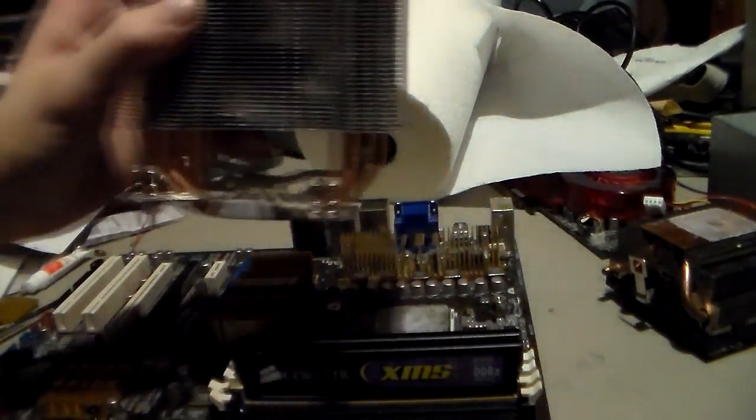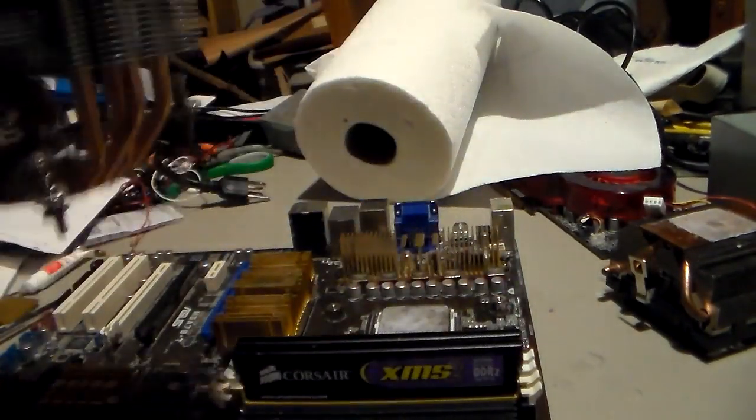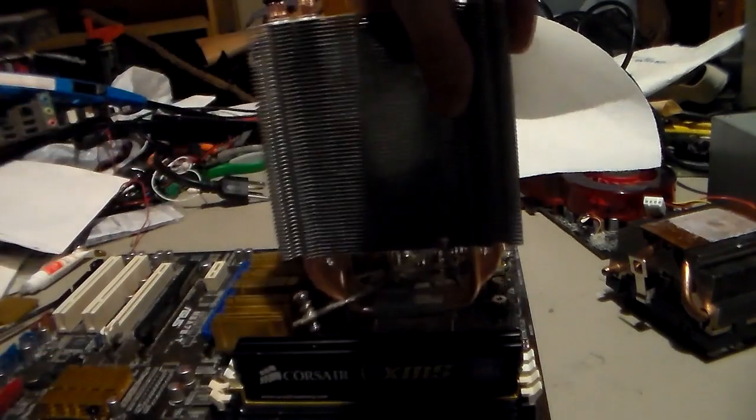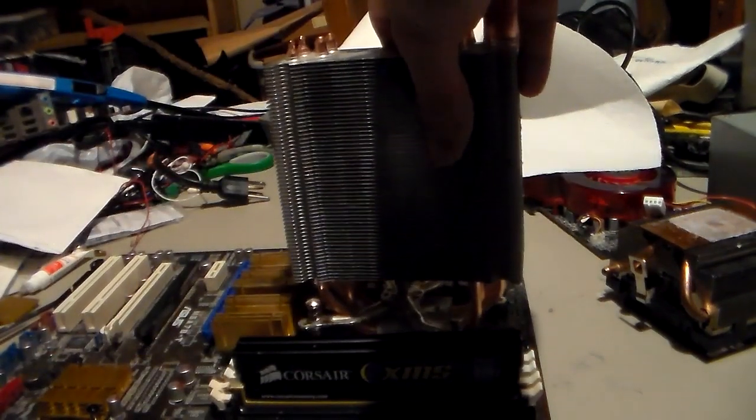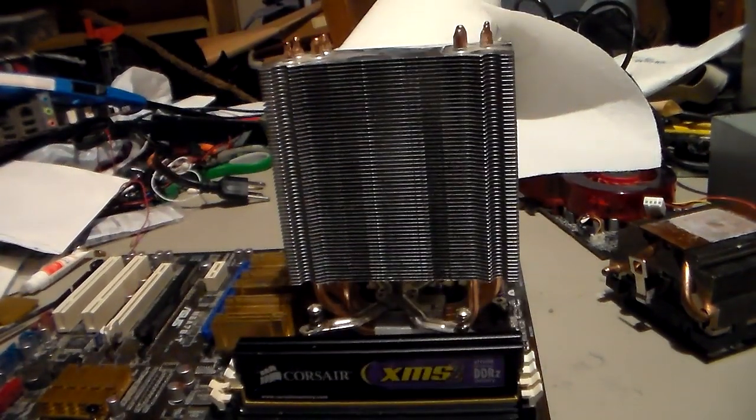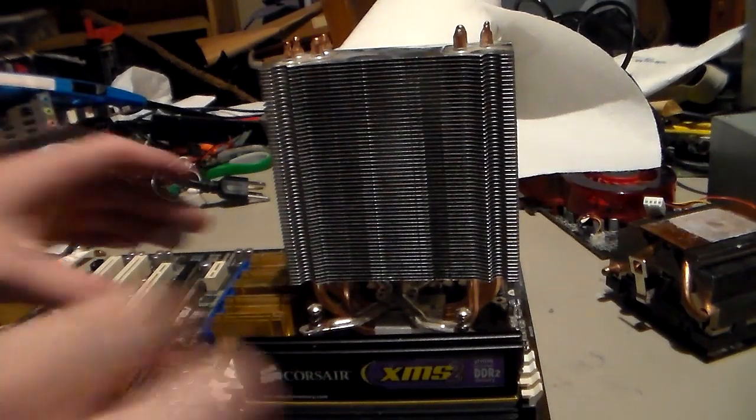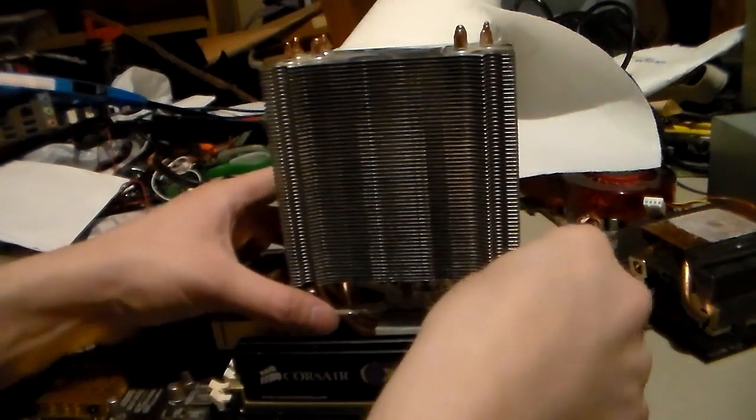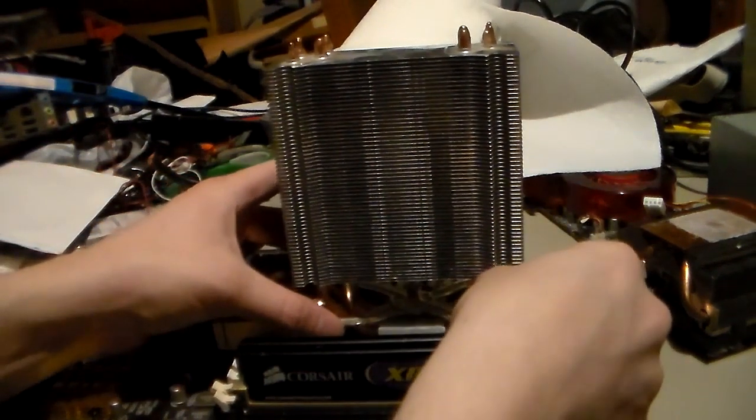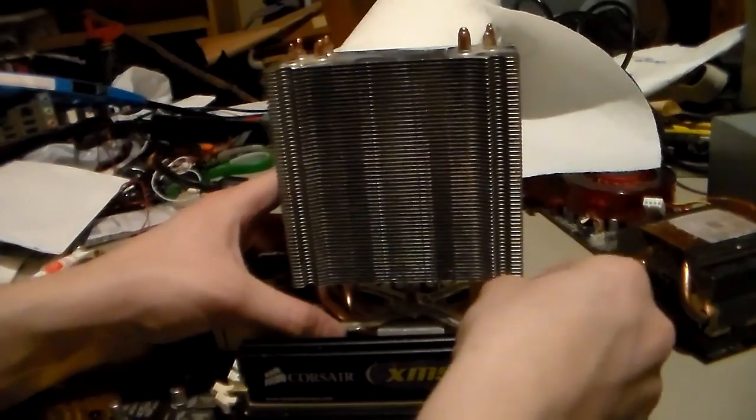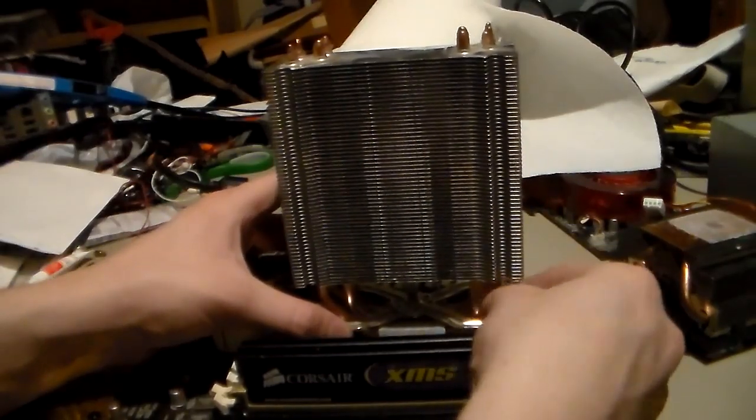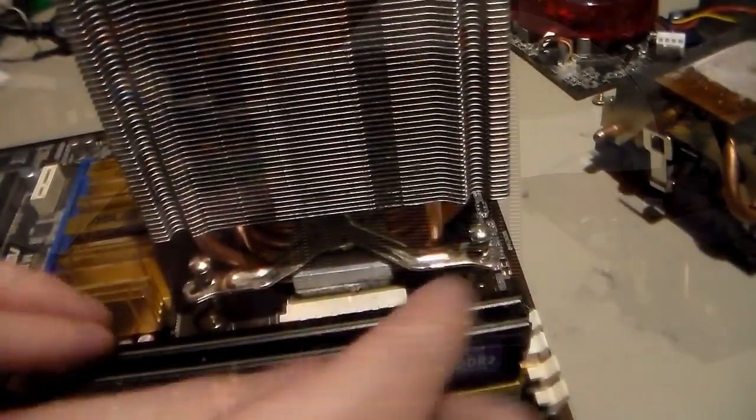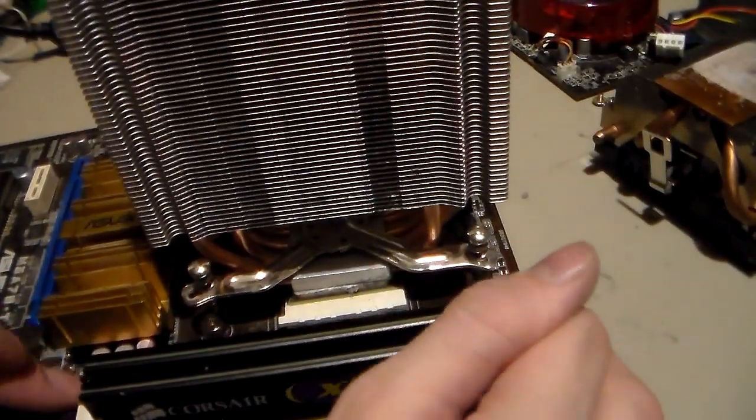The goal of this is to put the heat sink on horizontally. So set it down horizontal with the RAM. Like this. And then you want to contract your bracket and match your mounting holes up here.